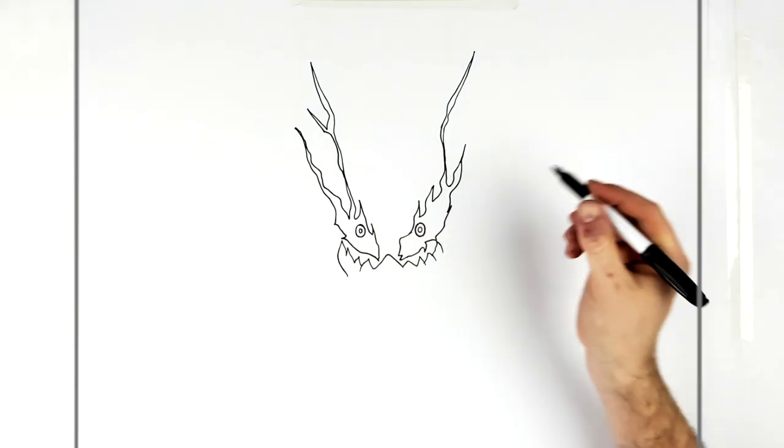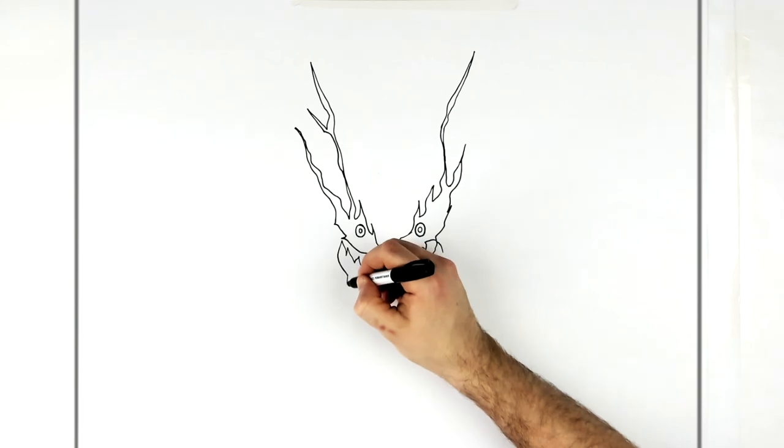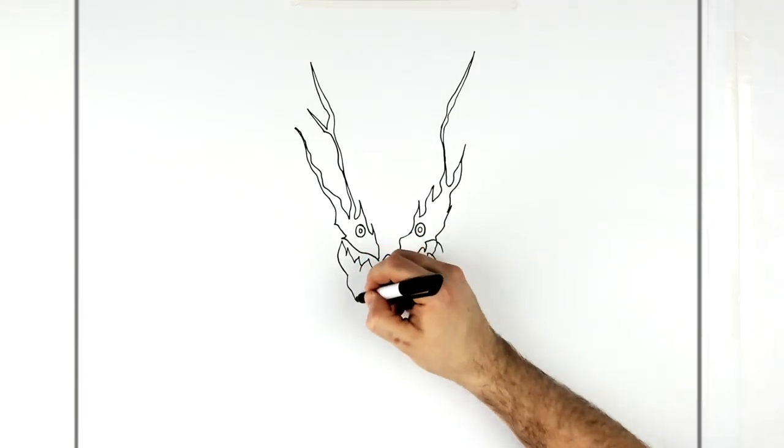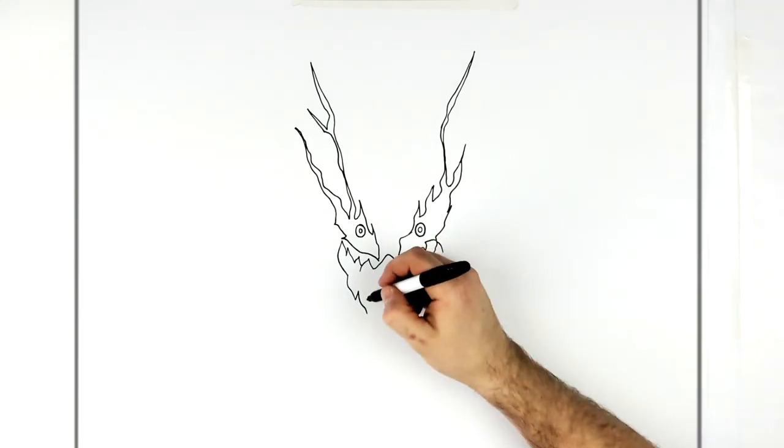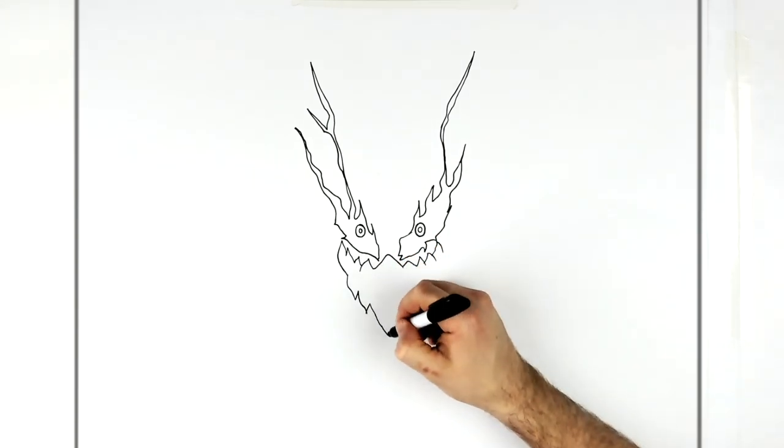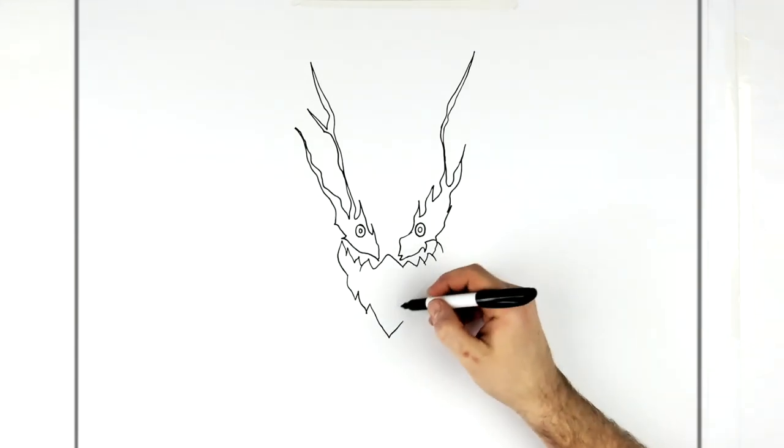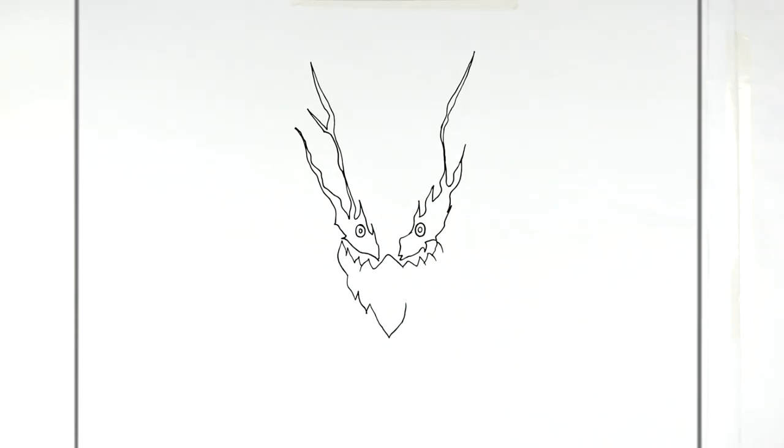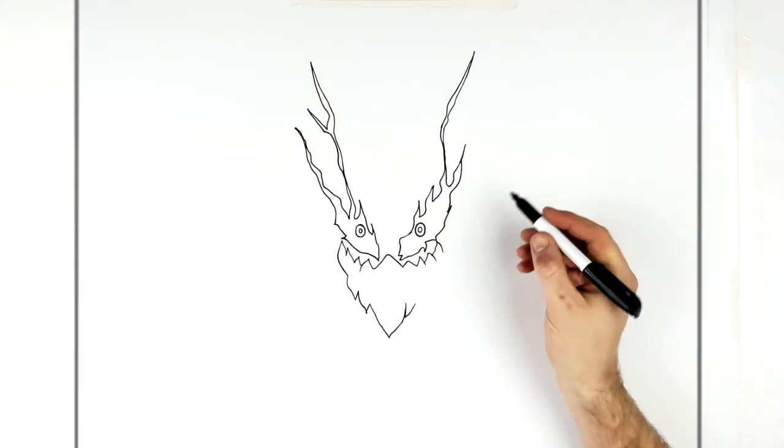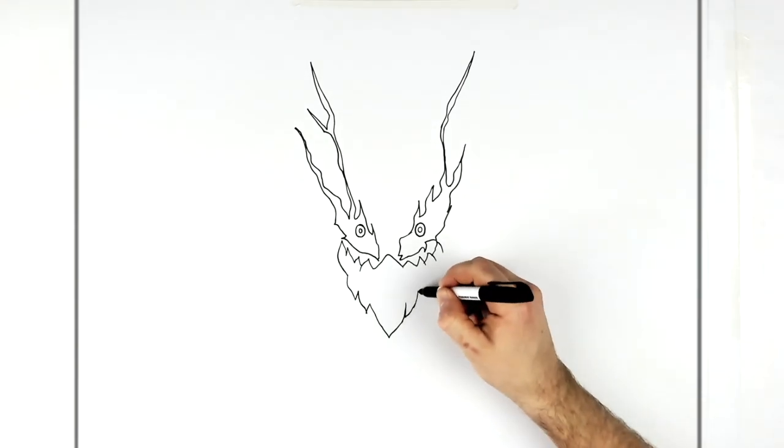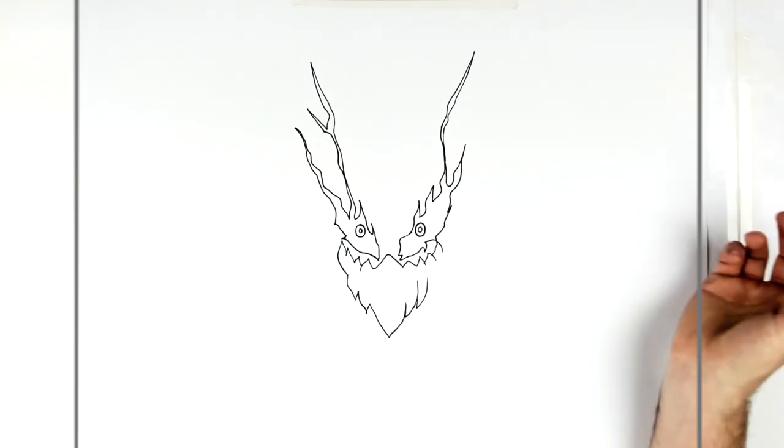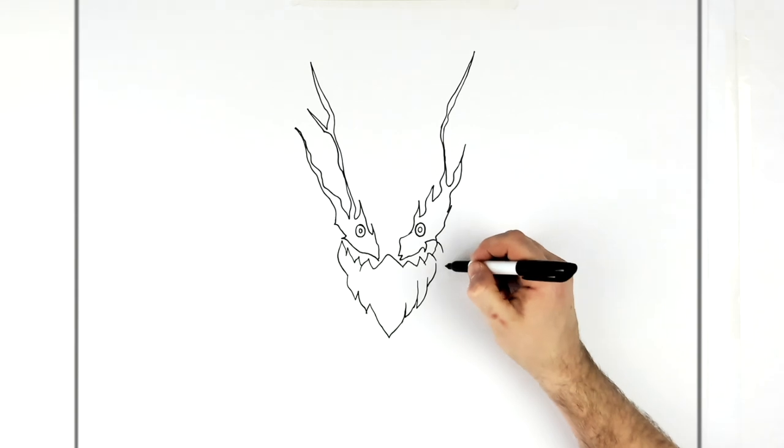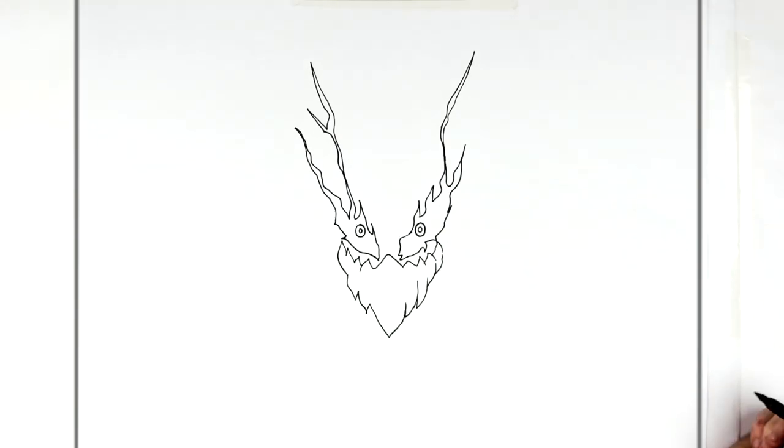And then it comes down this way, sticks down to a point, back up, then the next one, back up. And then we have a big point sticking down the middle. This will go back up. There's all textures and lines on the inside, but we'll just draw the main shape of it first. Back up like that, around, back up into there.